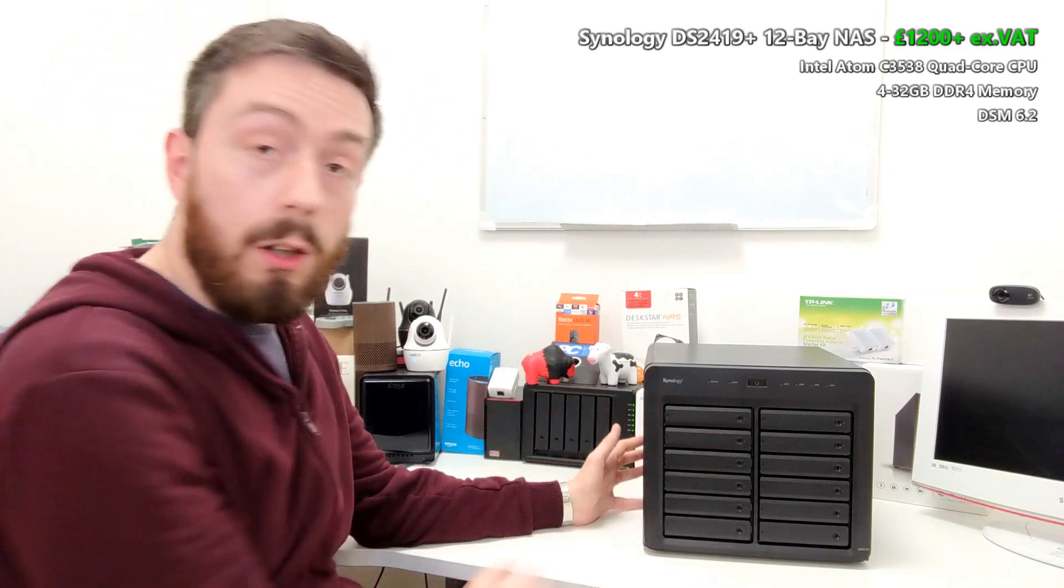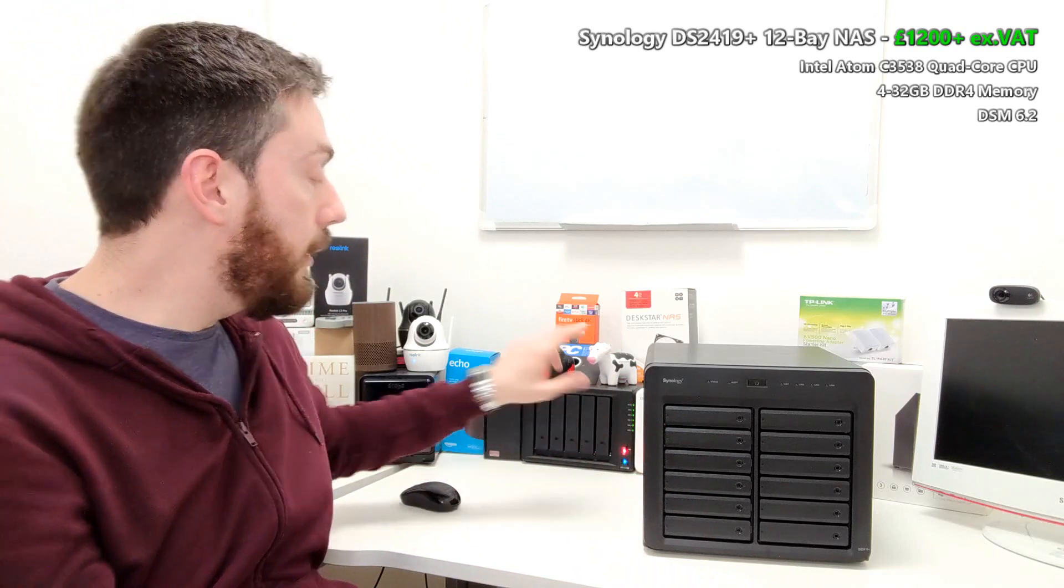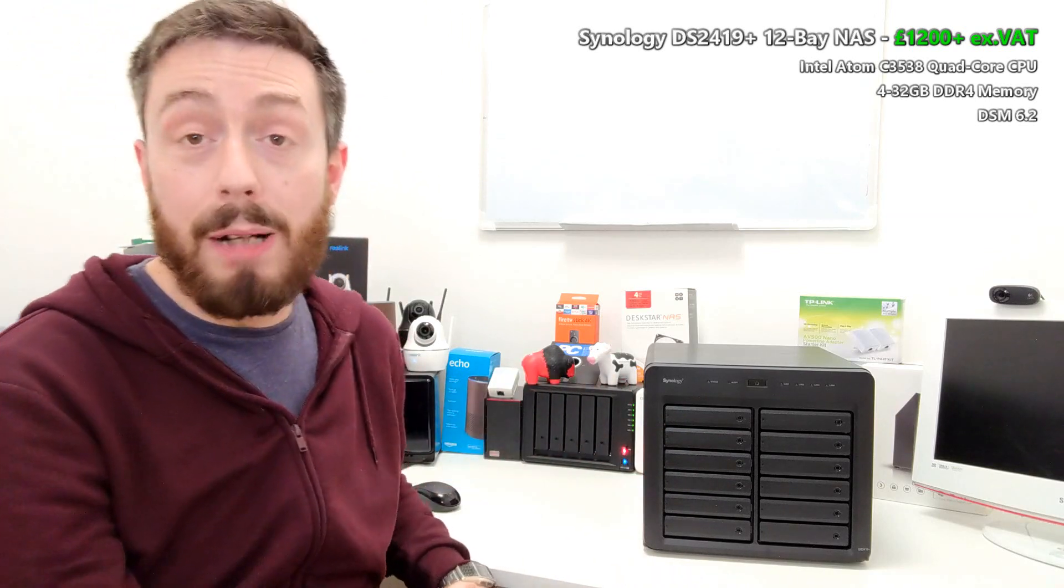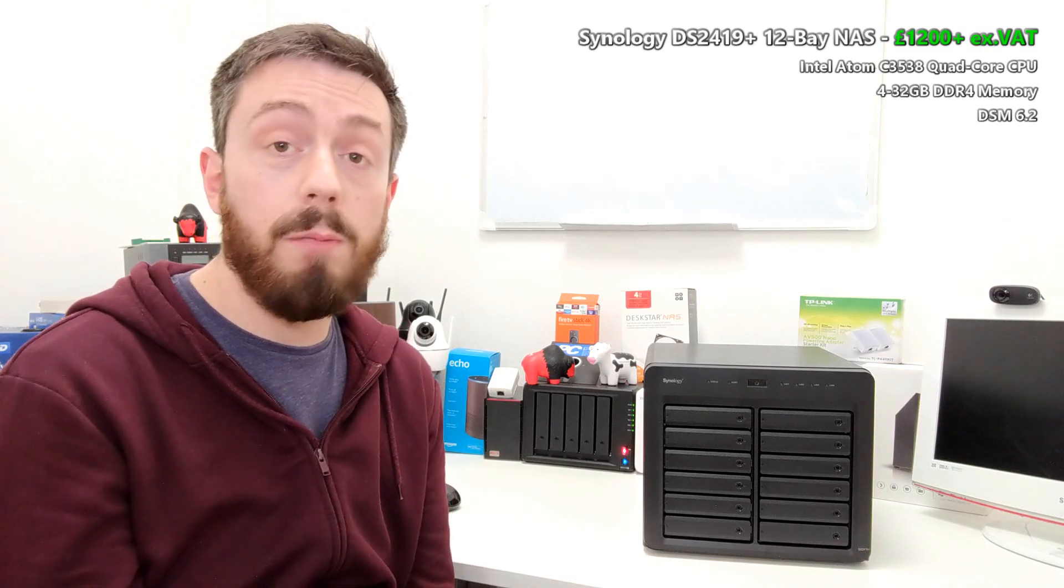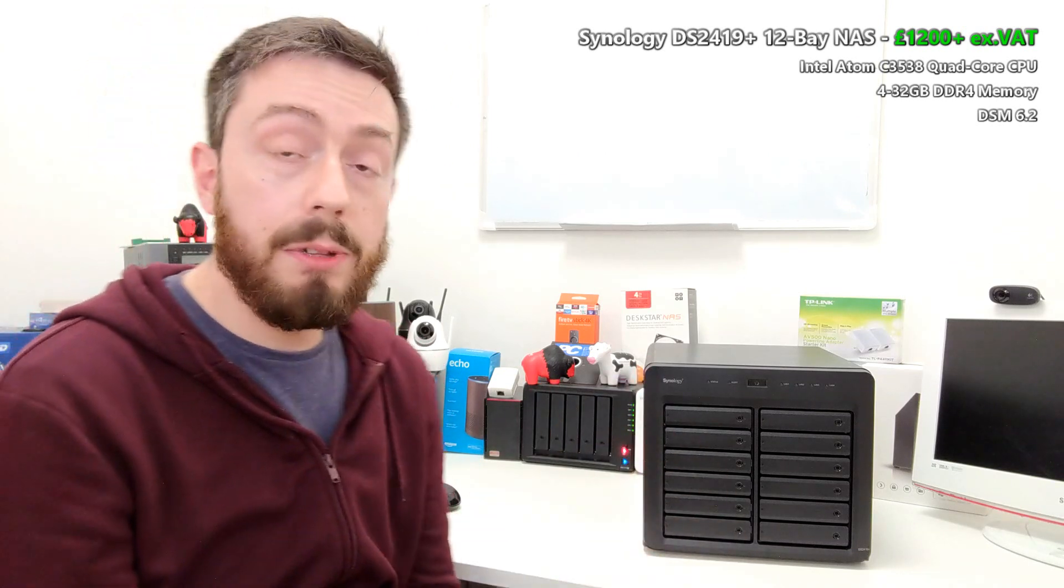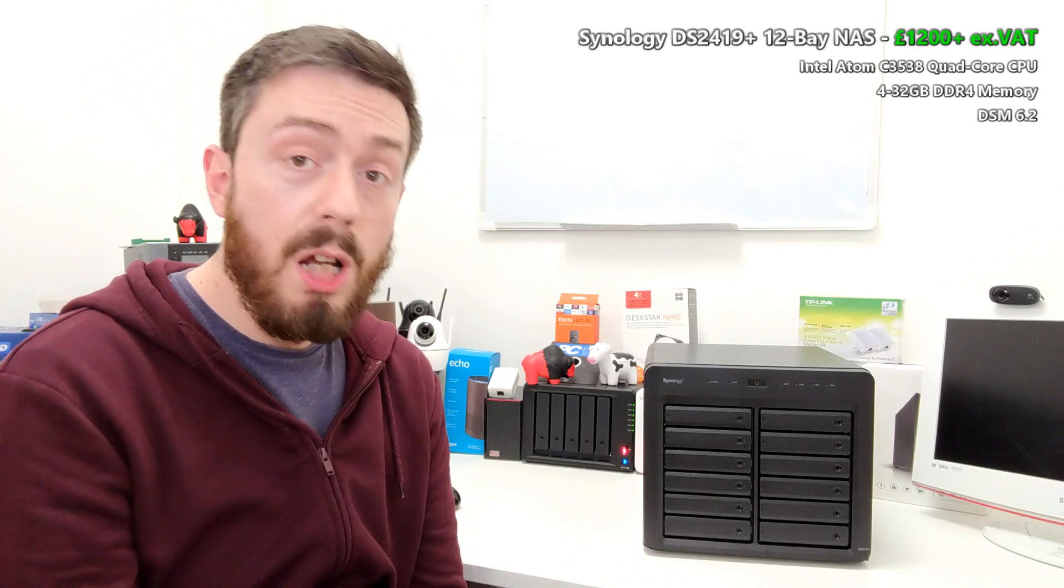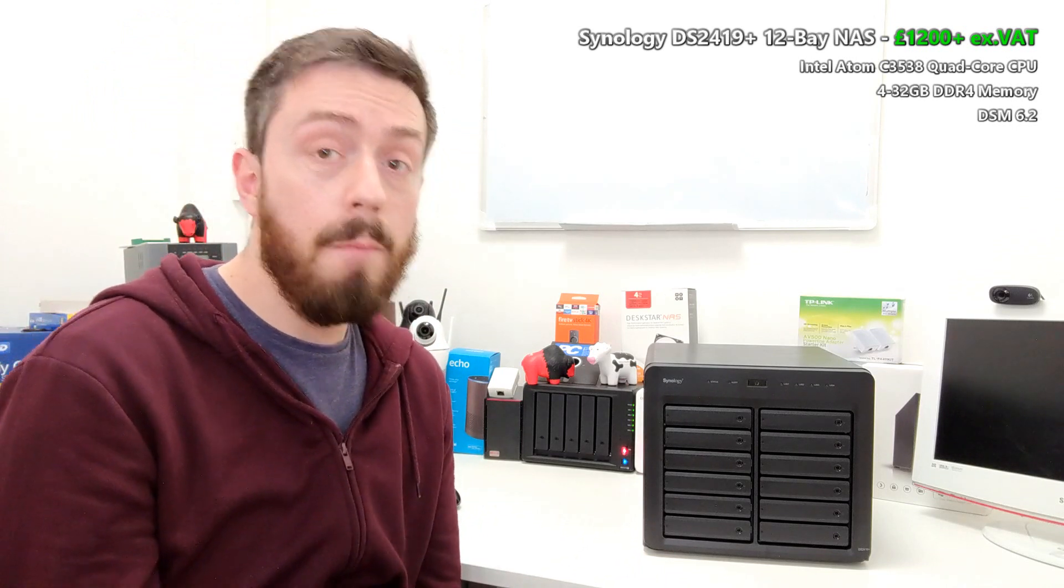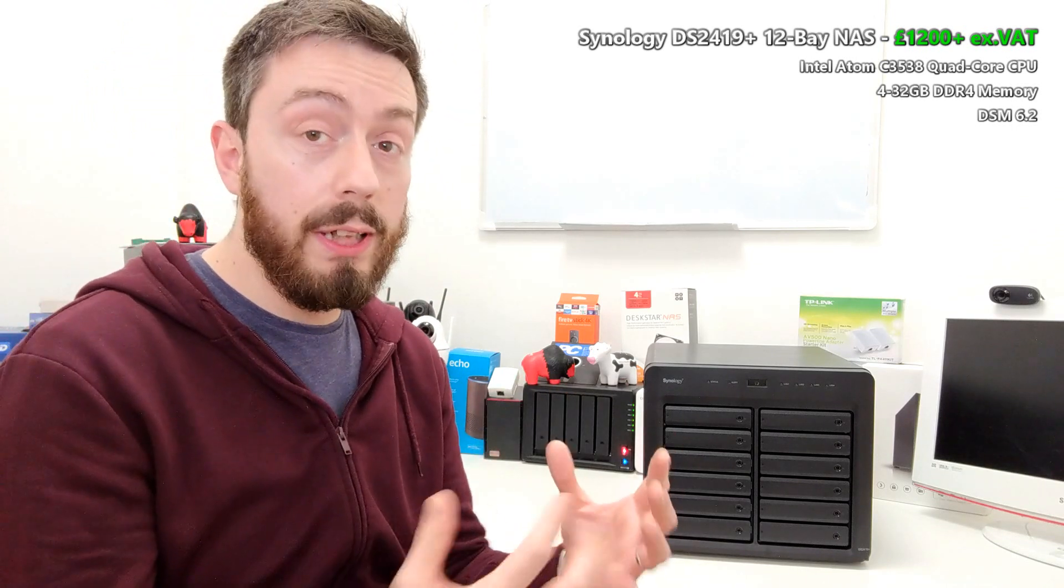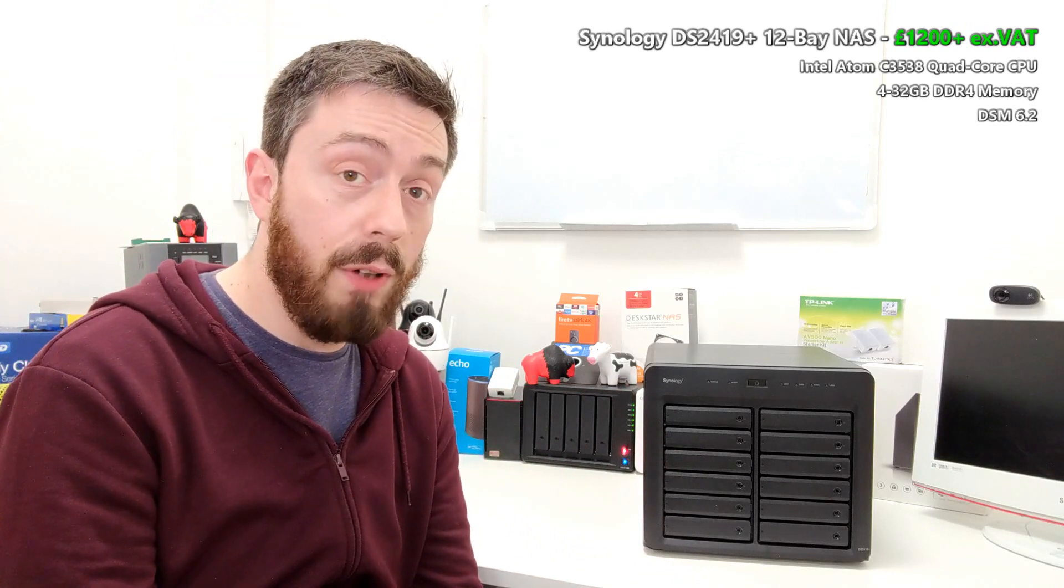This device alongside the other unit that's been released, the DS1019+, are part of the 2019 series from Synology. This is the follow-up to the DS2415+, and although a lot of the specifications seem very similar, they have brought the majority of them forward into this newer generation of devices.